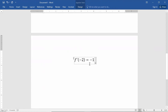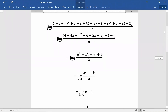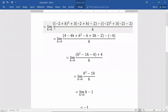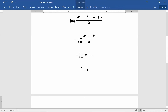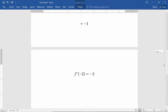So the instantaneous rate of change is negative one, which we write as f prime of negative two equals negative one. Everyone in mathematics would know that means the derivative of f at the value of negative two is equal to negative one. This is how we write the derivative. Right now it takes some time to go from the difference quotient and simplify down to a real number, but that's the way we have to do things for now. Later on, we'll see some shortcuts where we don't have to do all of that.